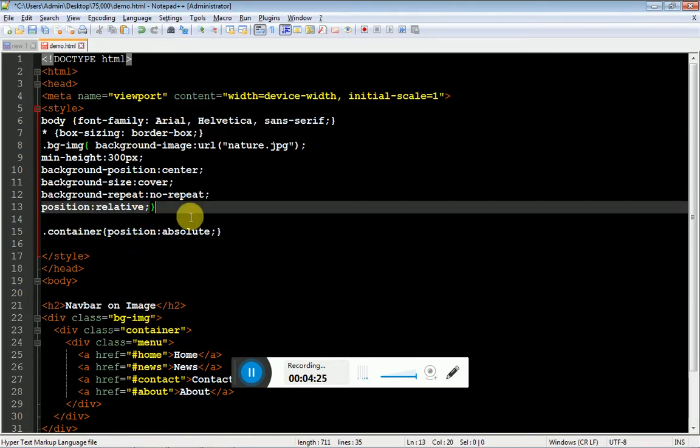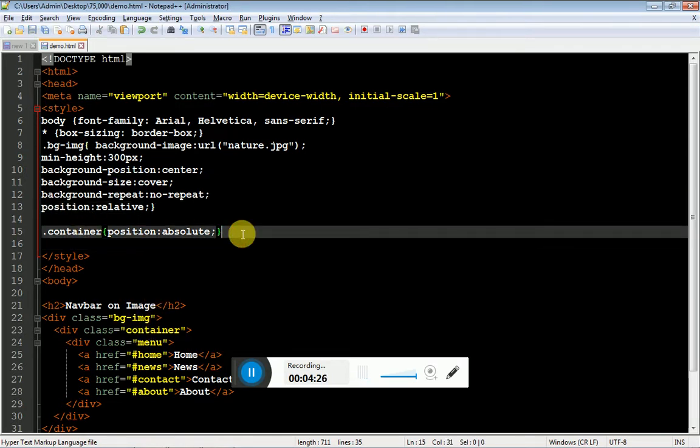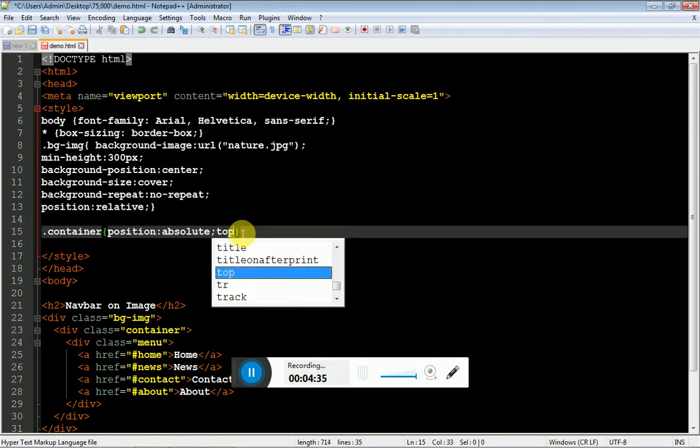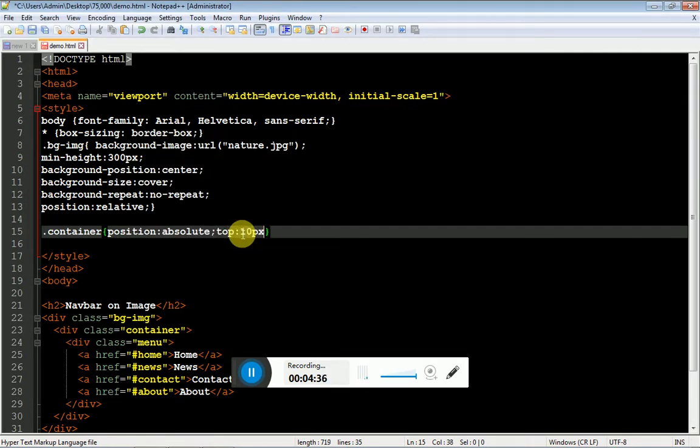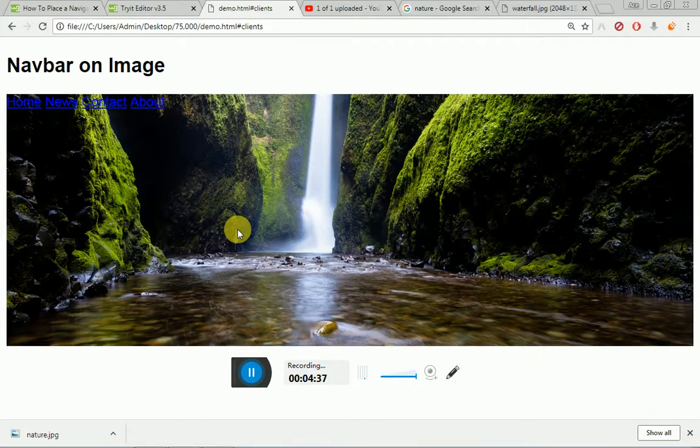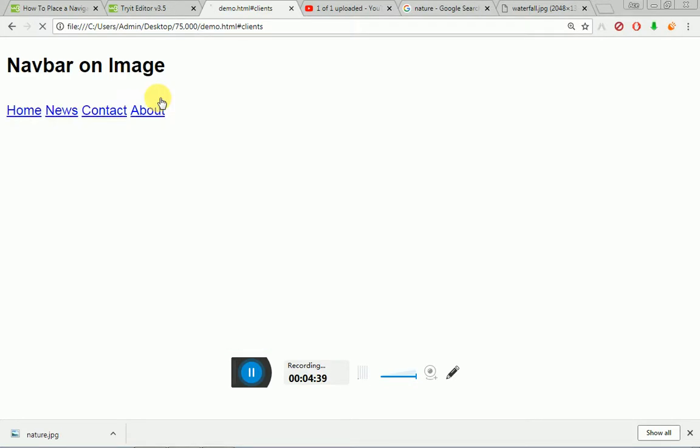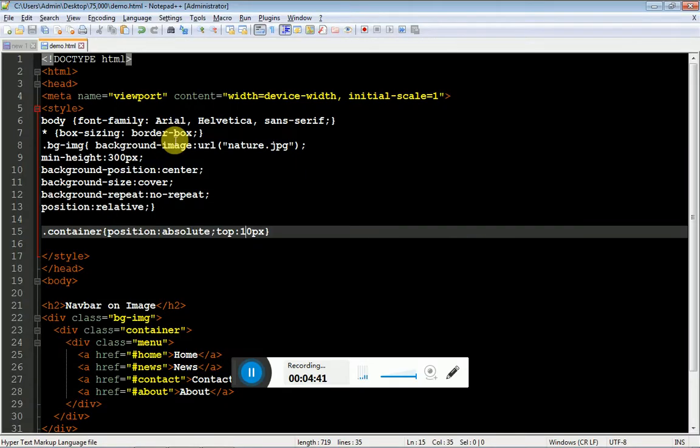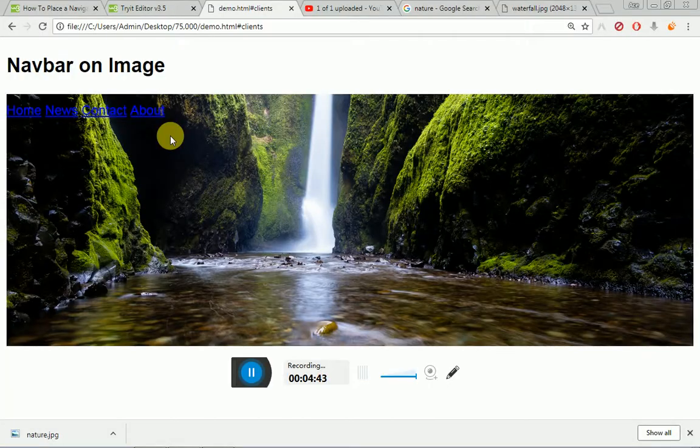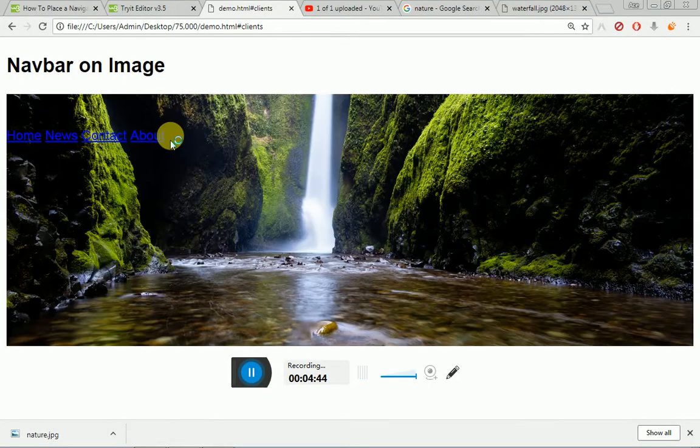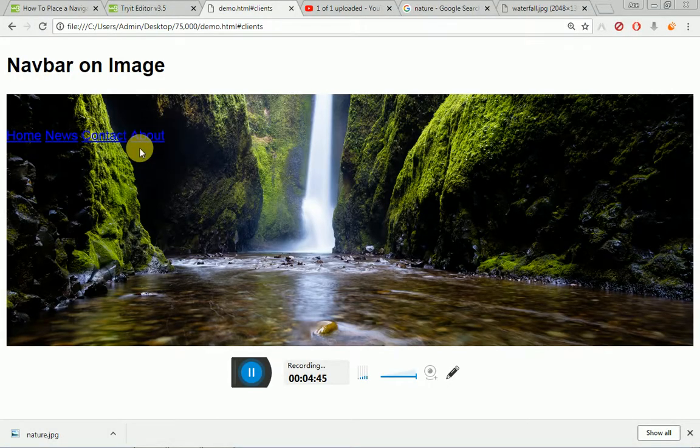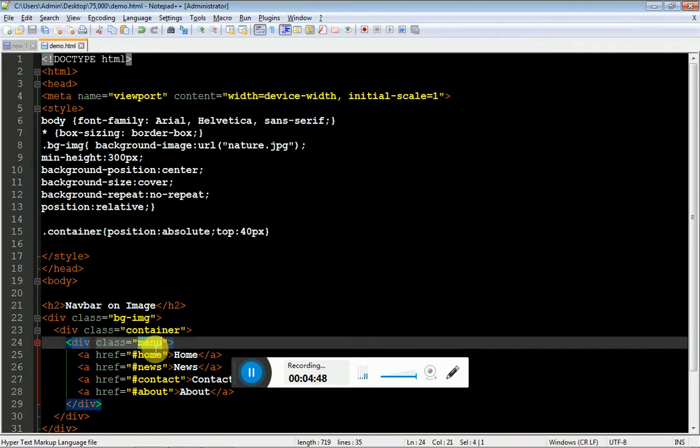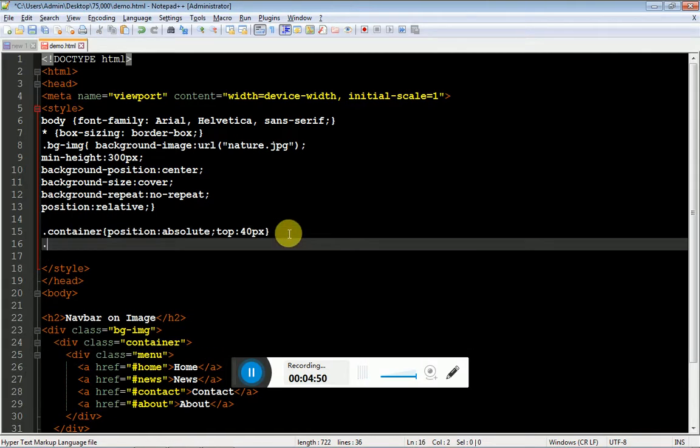Let me show you. If I specify top of 10px, you will get a space from here. If I specify 40px, it has dragged a little bit down. So now it's time to style the links menu.